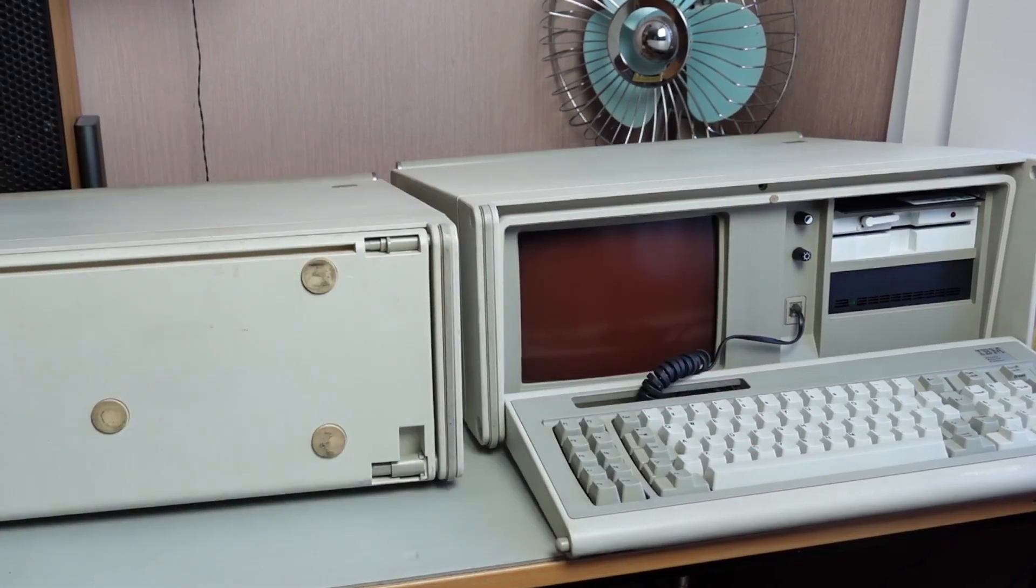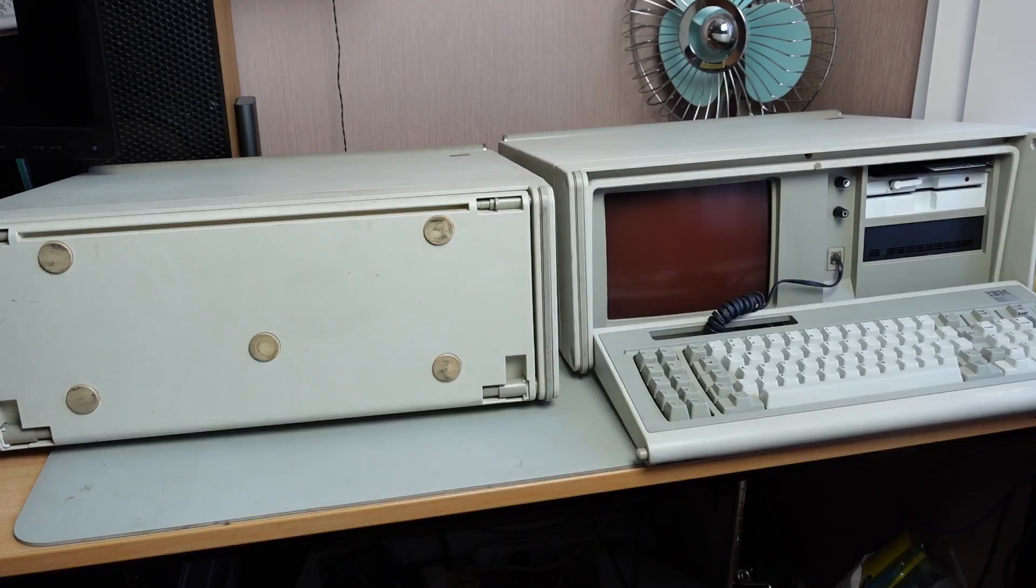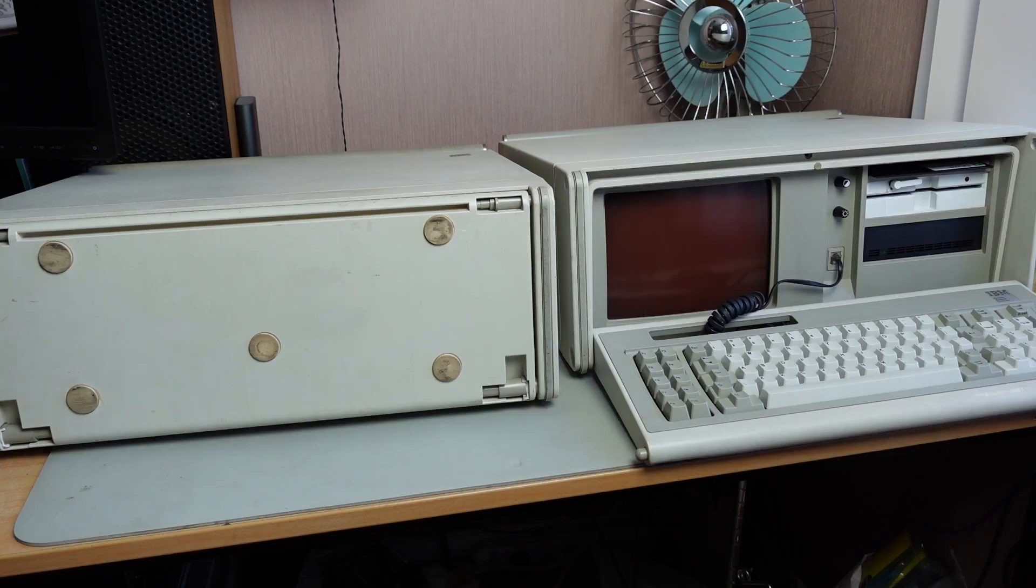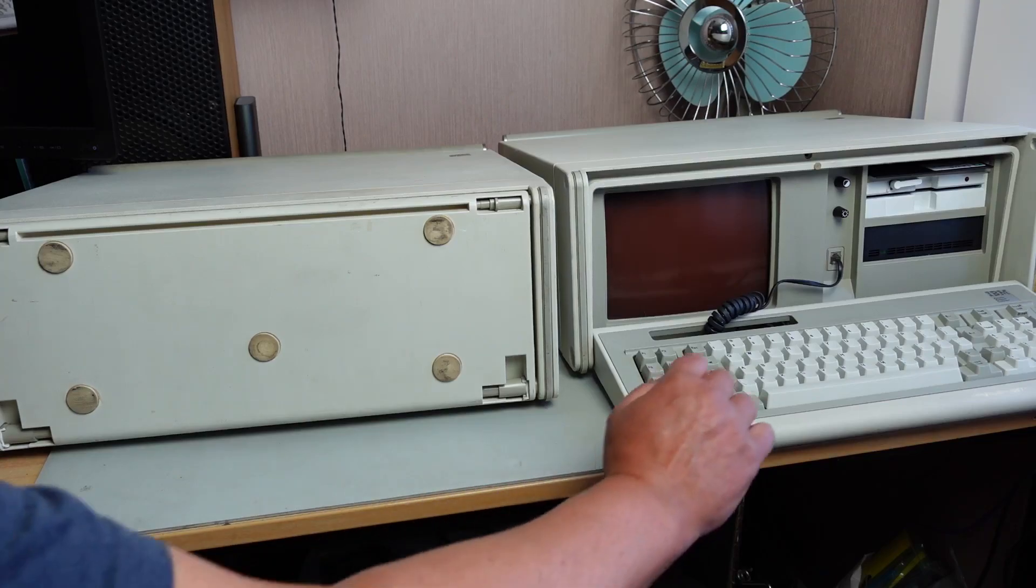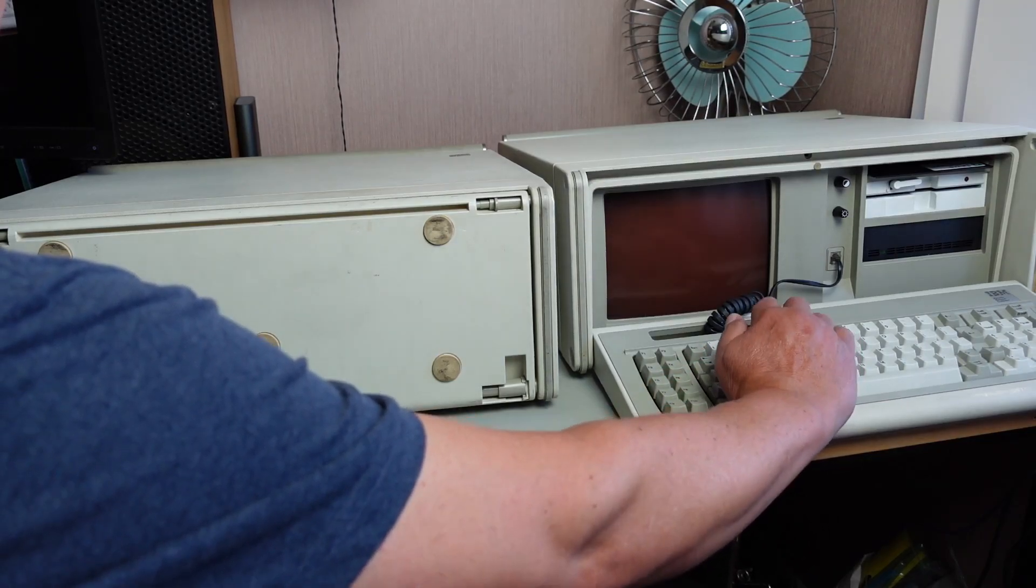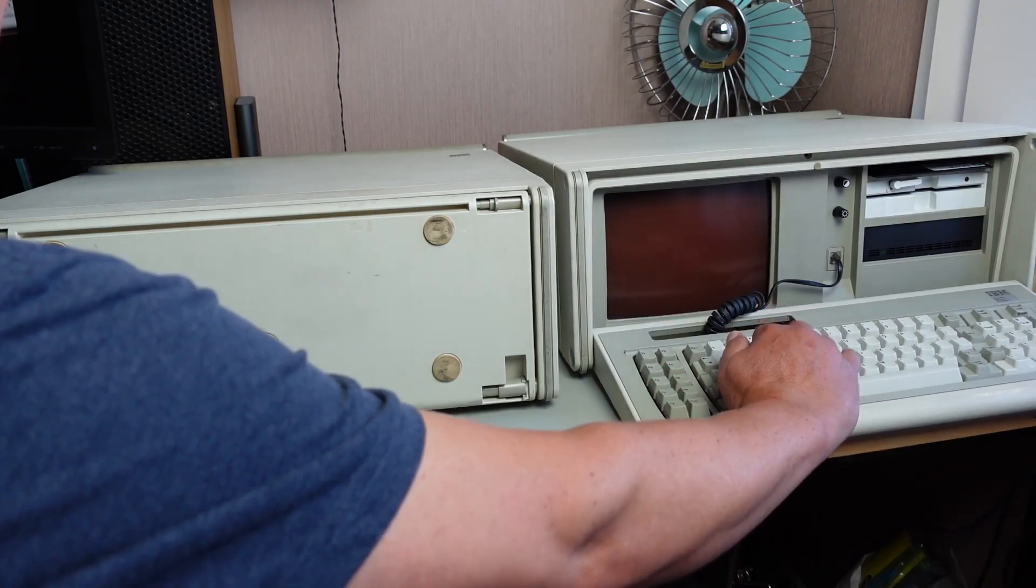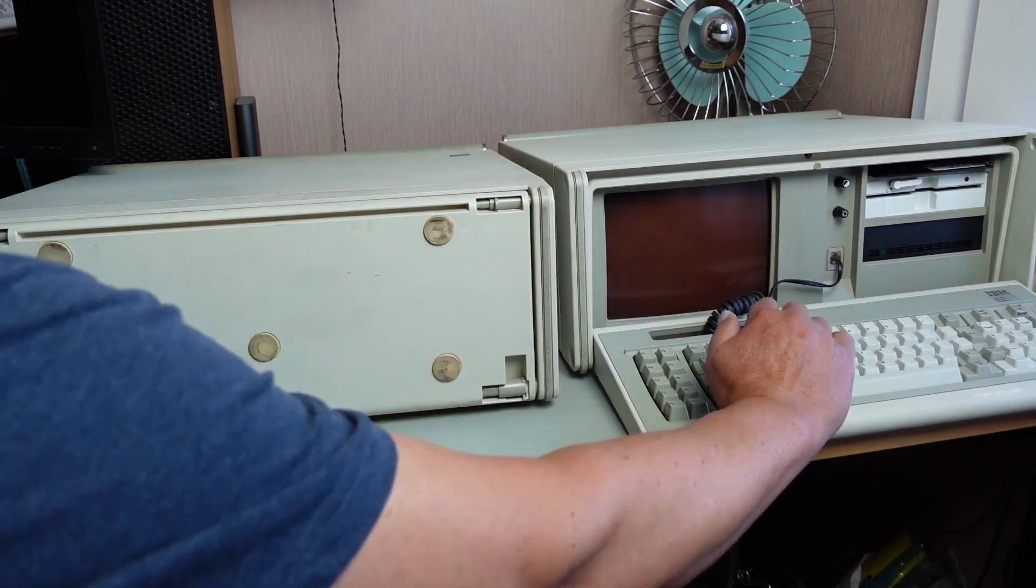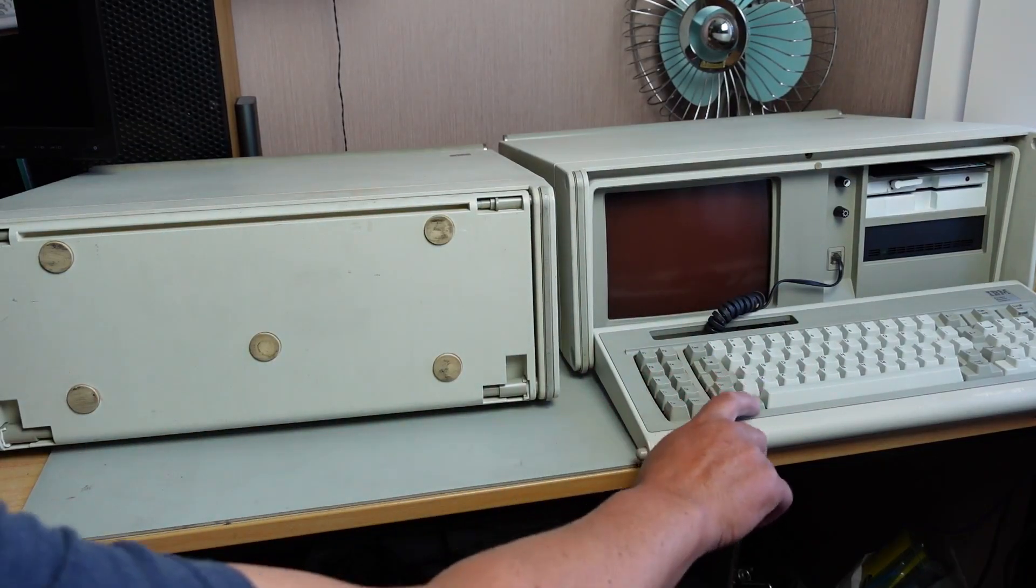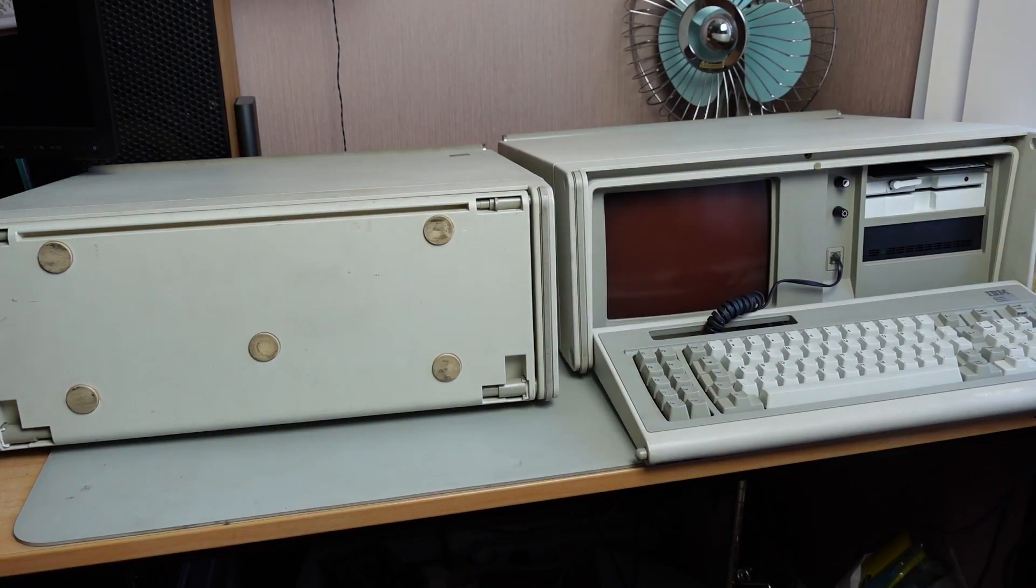And the Model M sounds like this. Yeah, quite a different sound. So yeah, very nice keyboard for typing on.